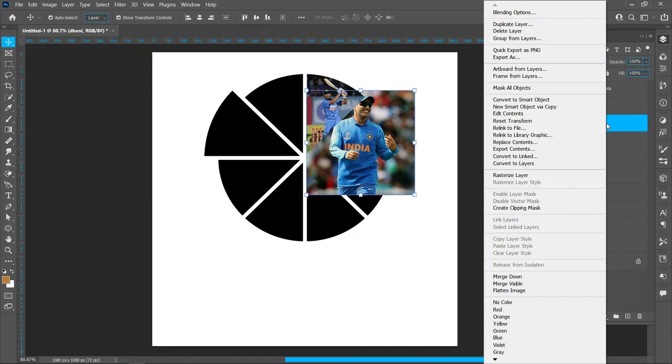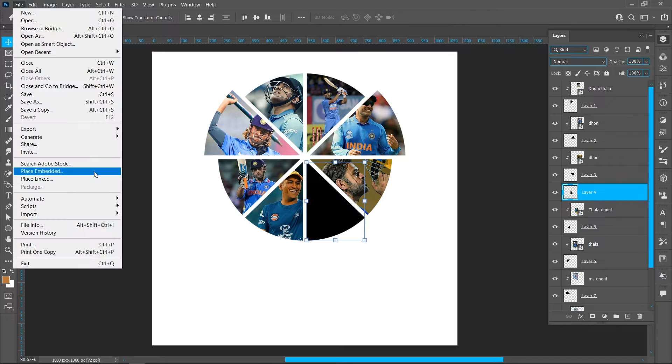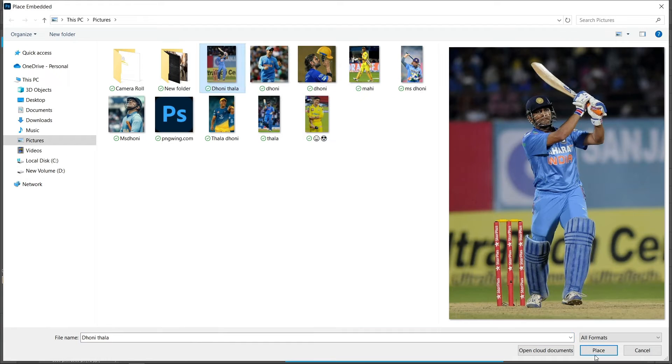Right click and create clipping mask, repeat same process with all single shapes.